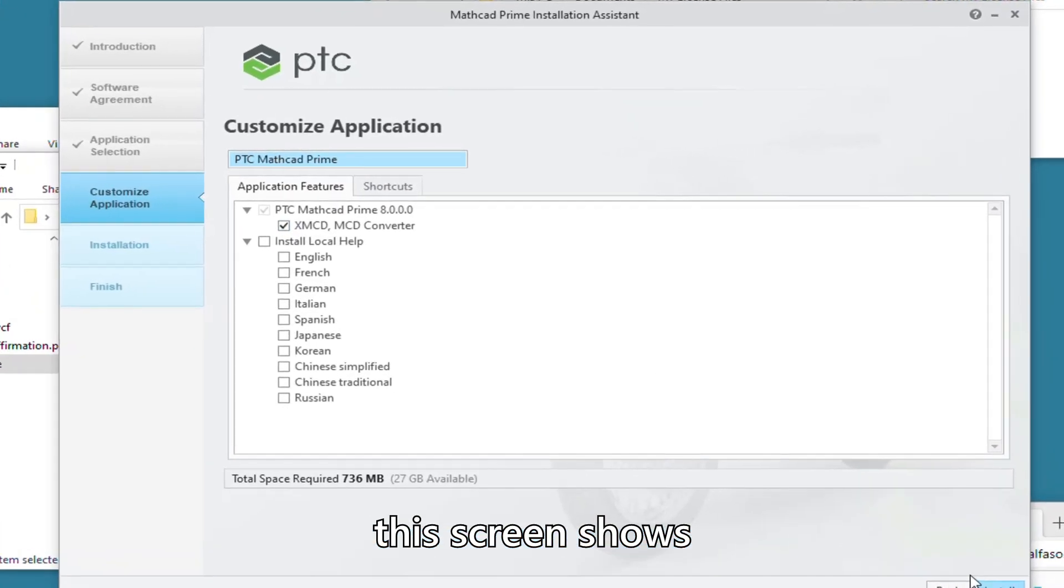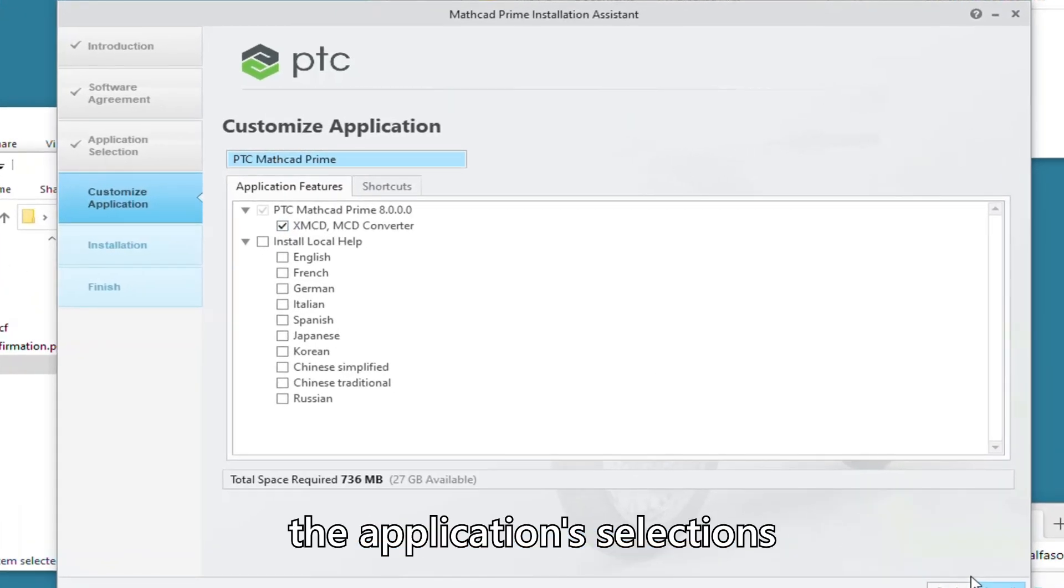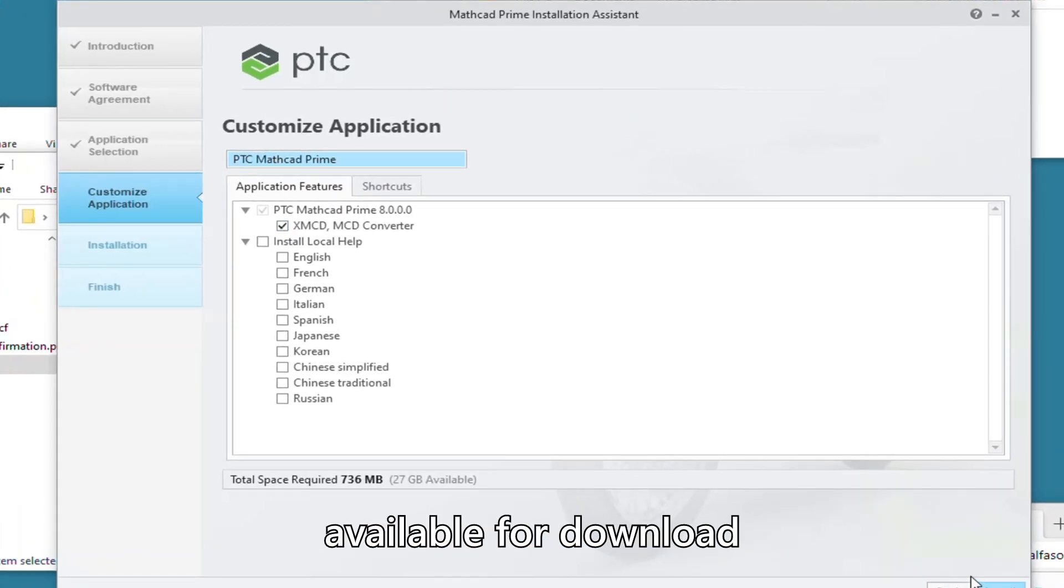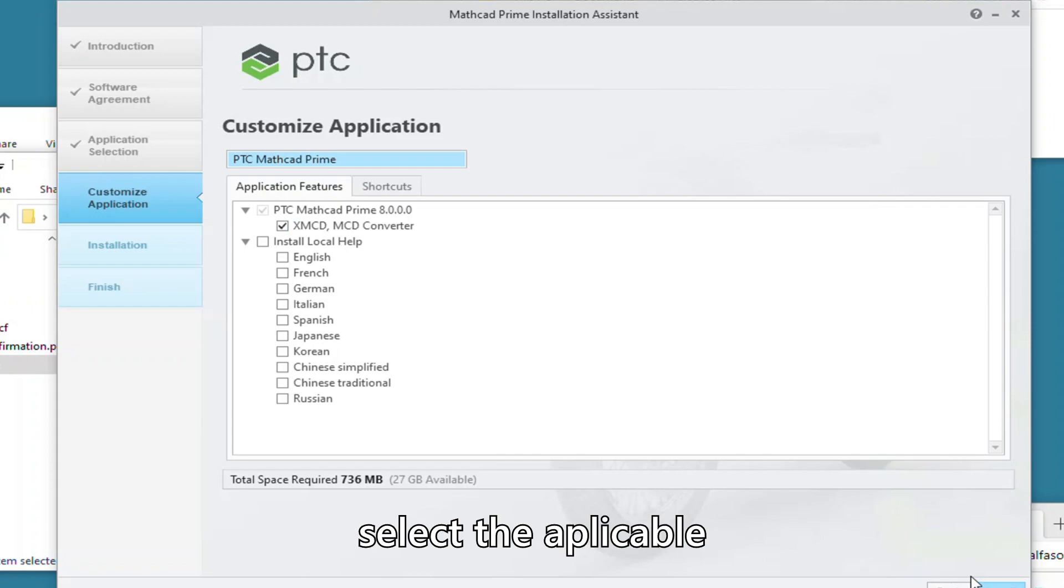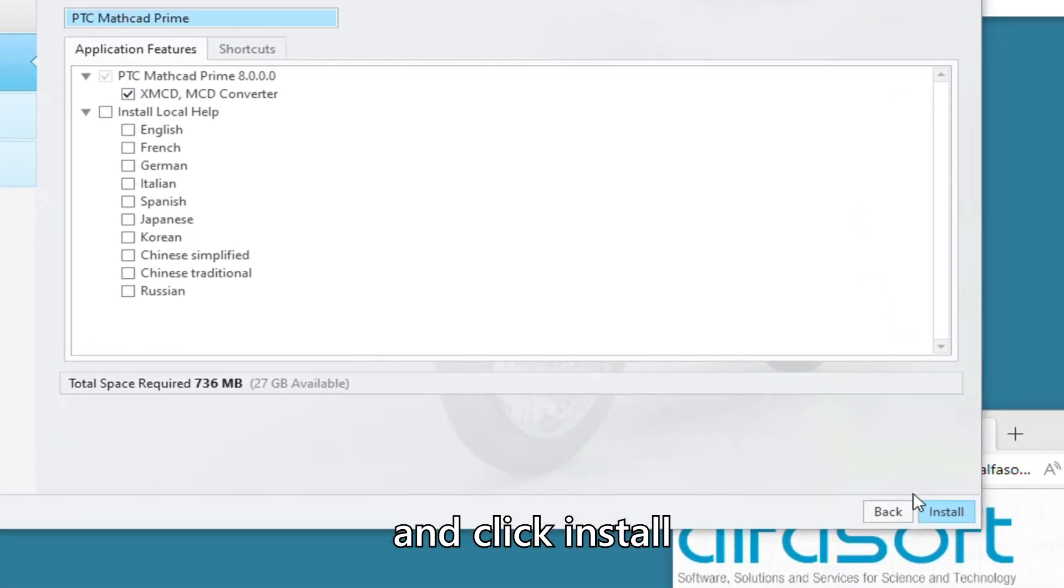This screen shows the application selections available for download. Select the applicable and click Install.